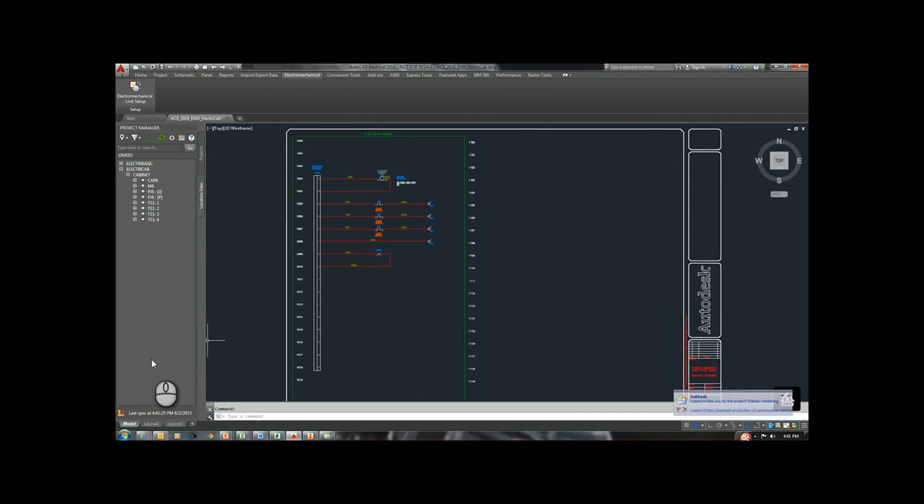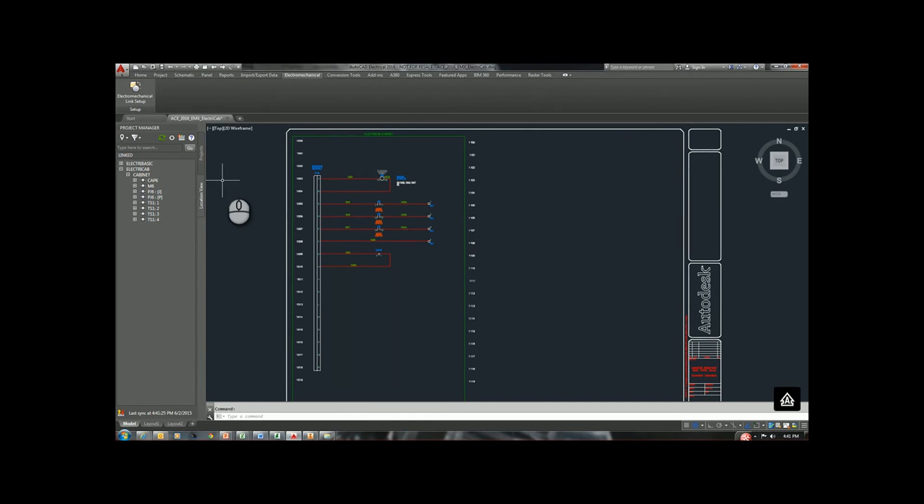That's everything that we need on the AutoCAD Electrical side. In the next video, we will focus more on the Inventor and setting up that exact same link and being able to pull these parts we see into that.